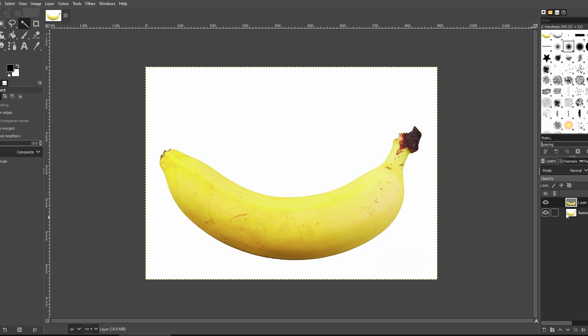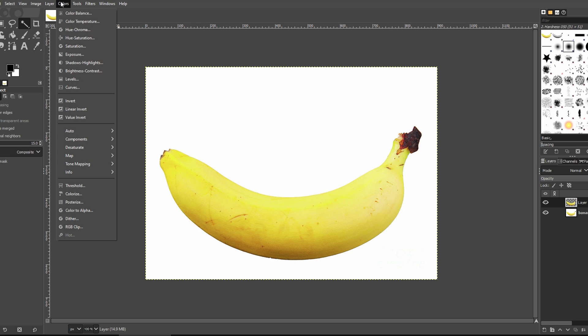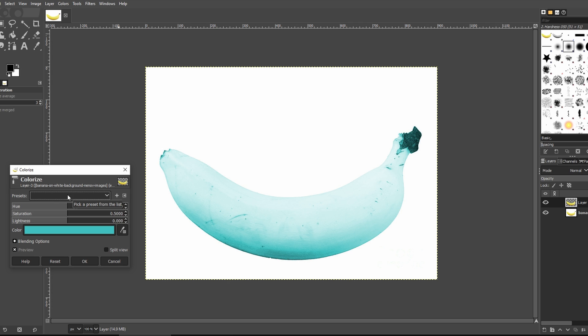Now to change color, navigate to Colors and choose Colorize. Adjust the color to your liking.